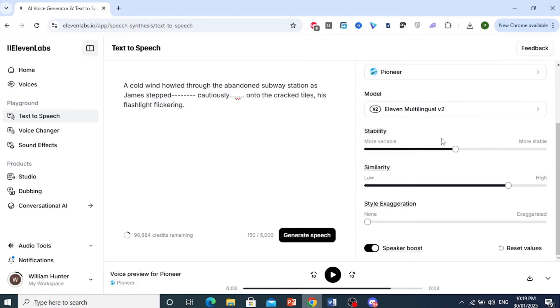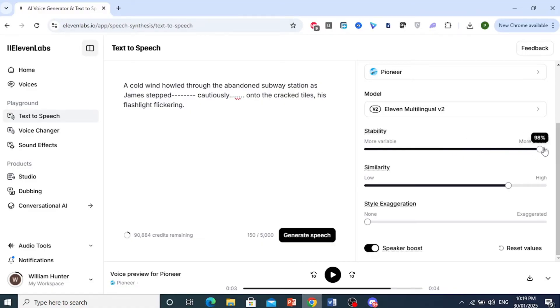And then stability, the more stable you make it, the more you slide it right here, it will be more stable. Okay.